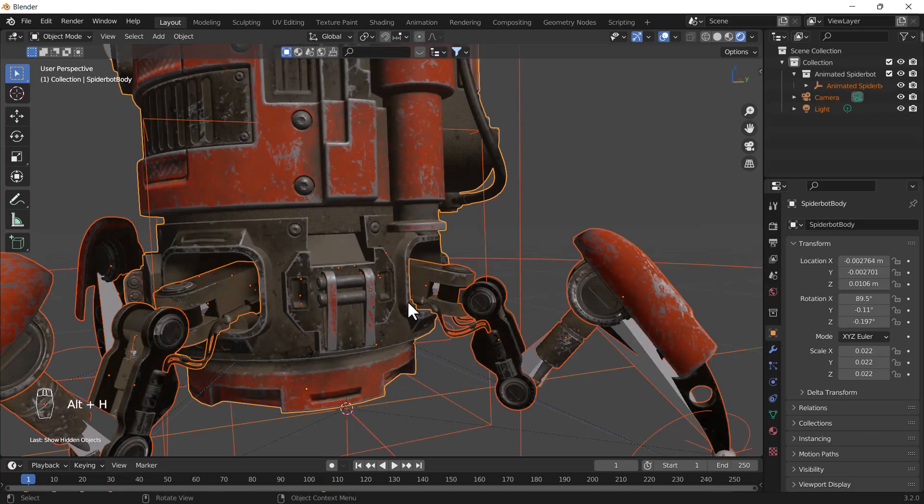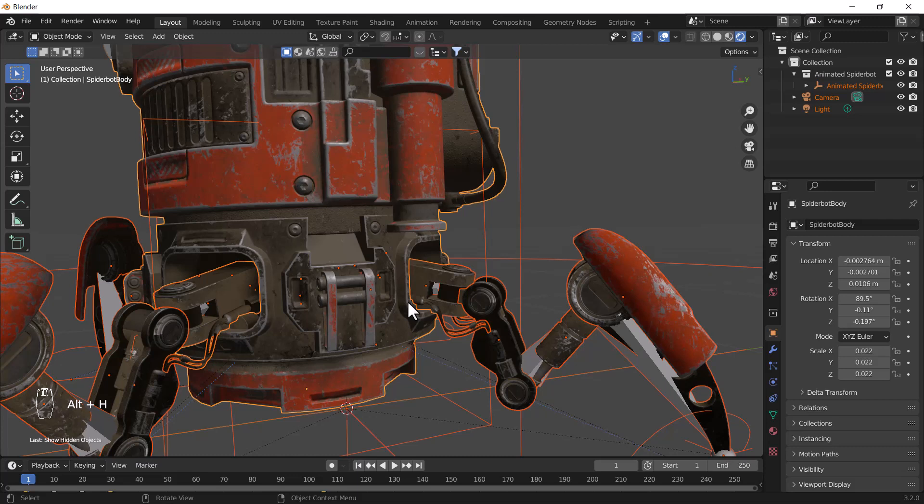And one more thing - why is hide and unhide so important? Because whenever you are working with lots of objects, sometimes you don't want all of them to see at once. Whichever object you don't want to see in your viewport, you can just hide by pressing H.